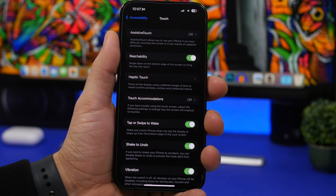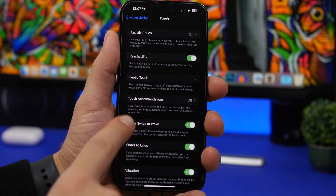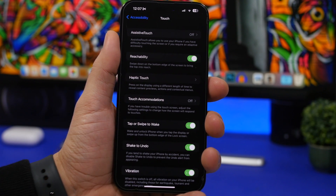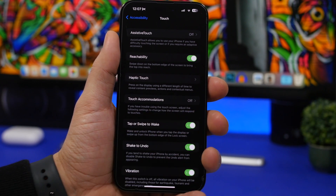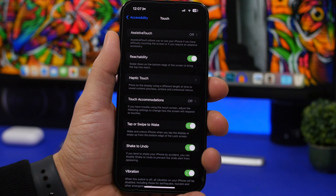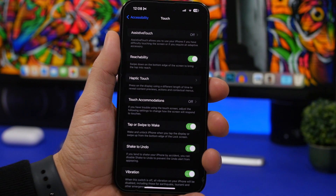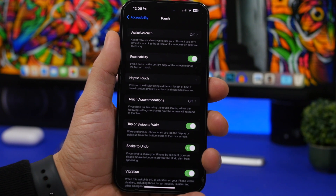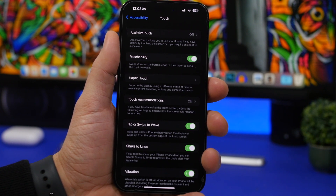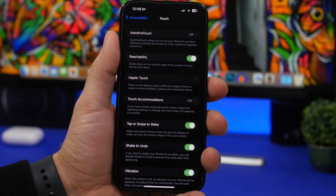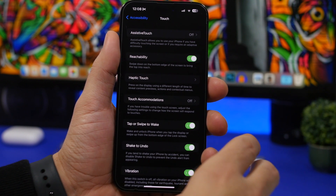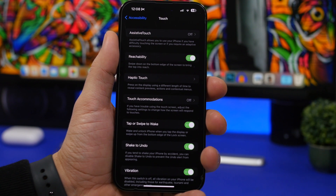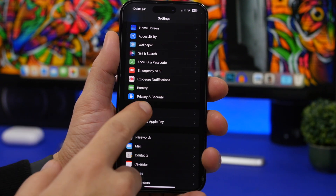For iPhones with Always On Display, there's a feature called 'Tap or Swipe to Wake' also found under Accessibility, in the Touch section. With this enabled, you can simply tap on the screen or swipe while the iPhone is in Always On Display mode and it will automatically unlock your device — you don't have to wake the device first and then swipe up. Just swipe up from the Always On Display and you're good to go.